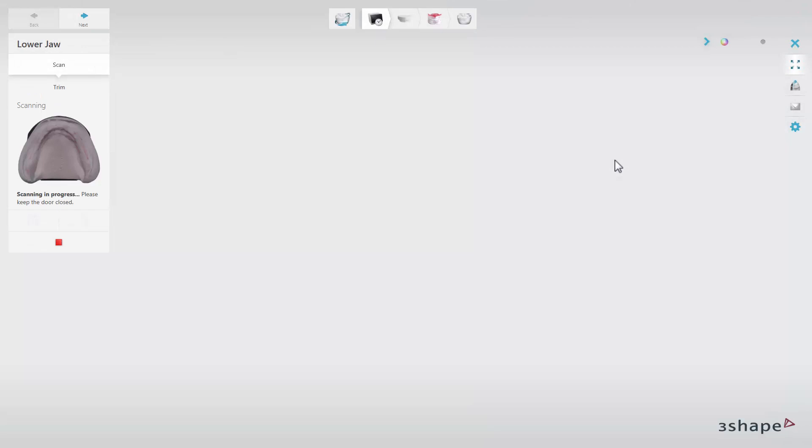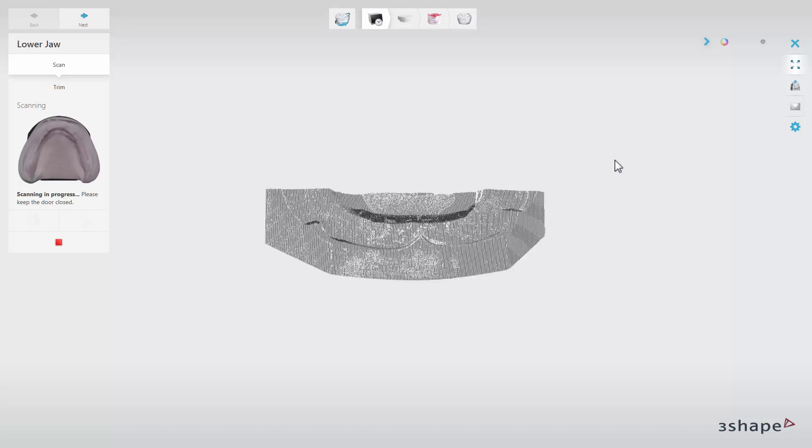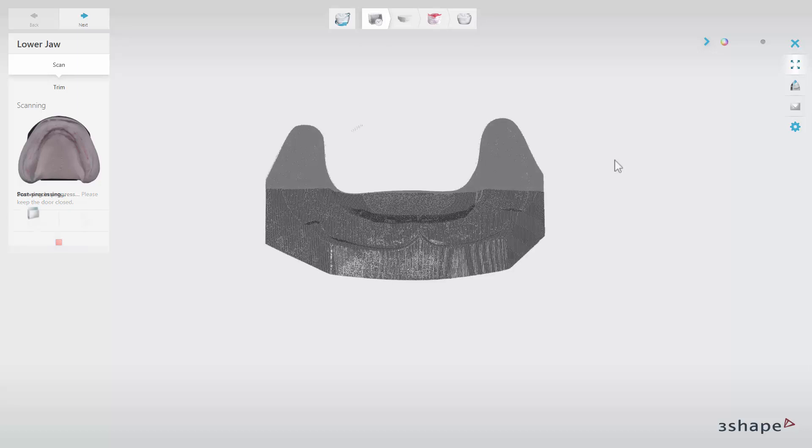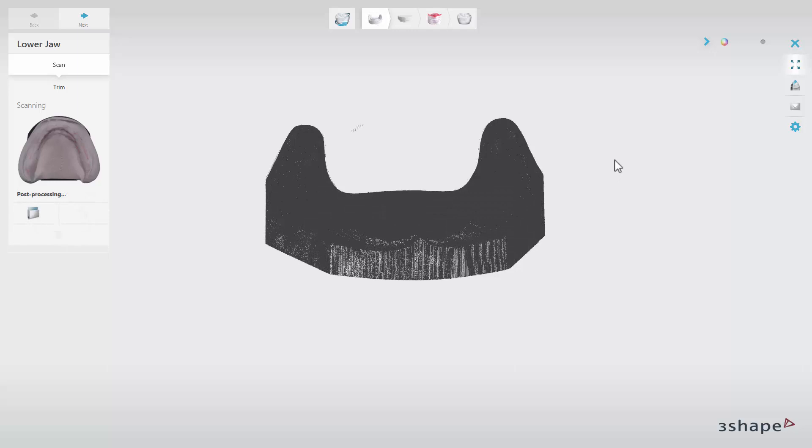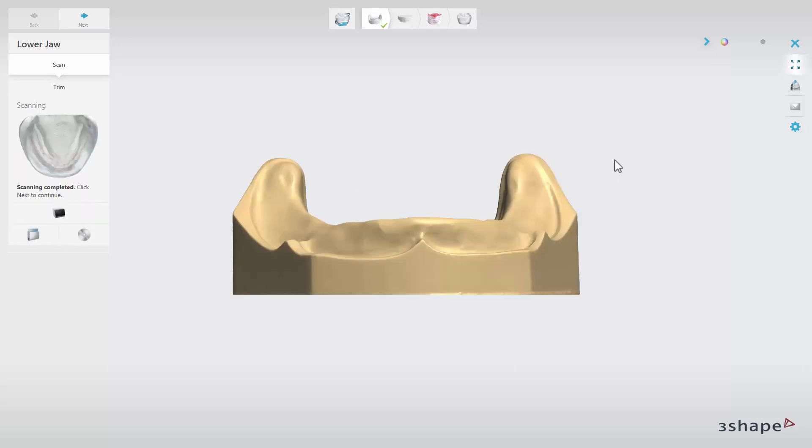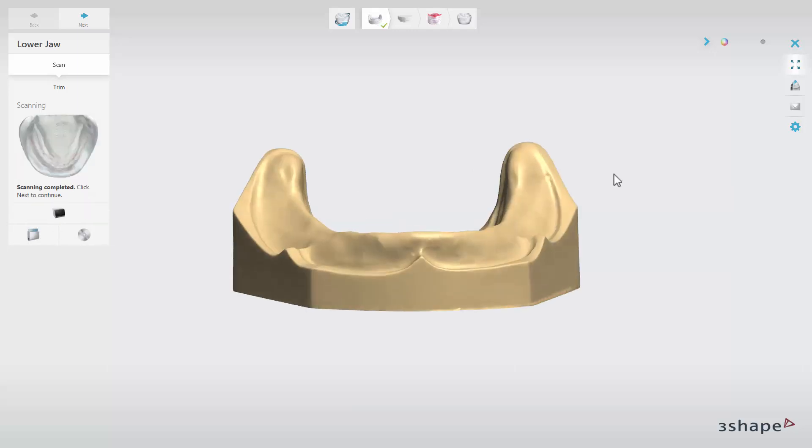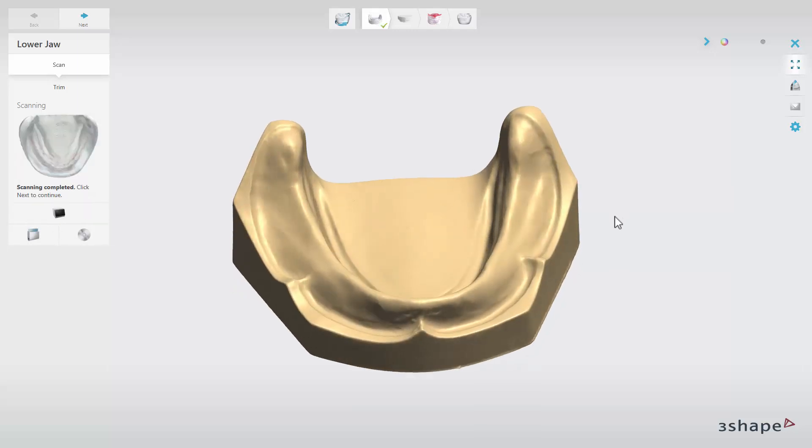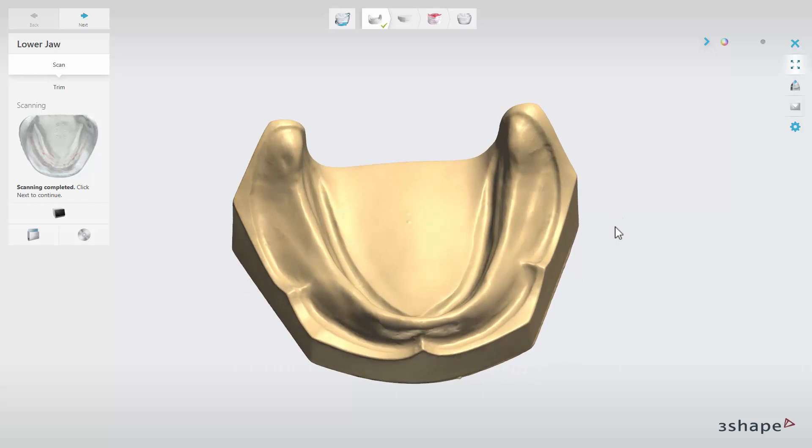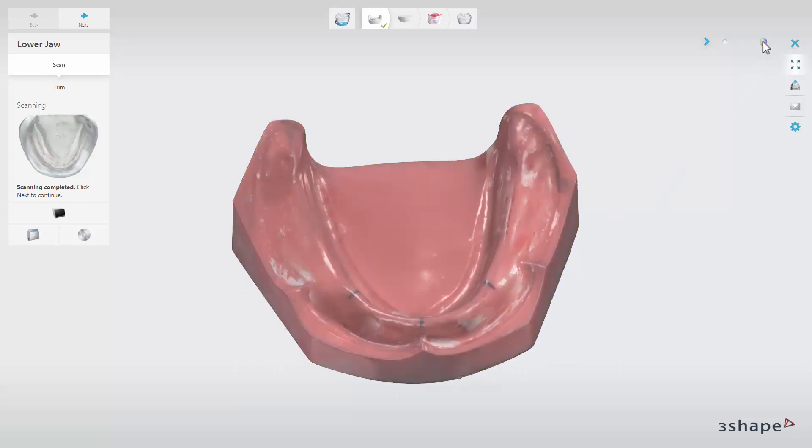The first step is to scan the lower preparation. Insert the lower arch into the scanner. Make sure that the front side of the arch faces the inside of the scanner. You can enable the Show Texture option if you like.